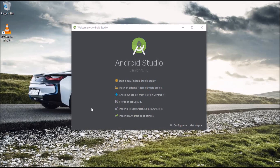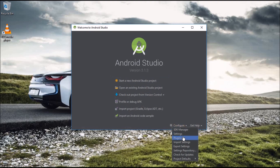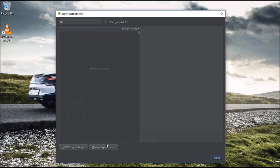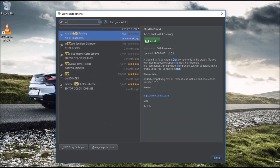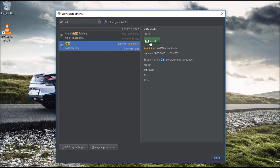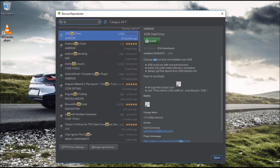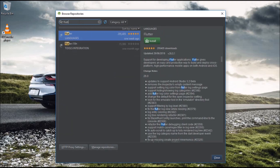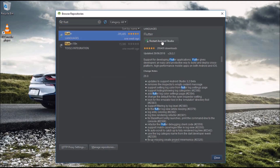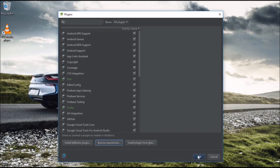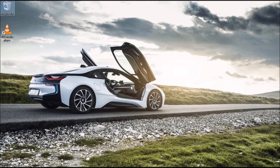When Android Studio is done setting up, go to Configure, then Plugins, then Browse Repositories. Search for 'Dart' and install the Dart plugin. Then search for 'Flutter' and install the Flutter plugin as well. Install both and restart Android Studio. After the restart, you'll notice a new Flutter icon on the welcome screen.